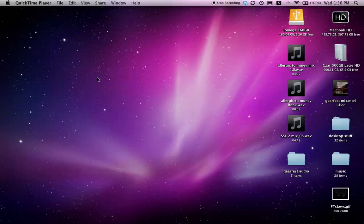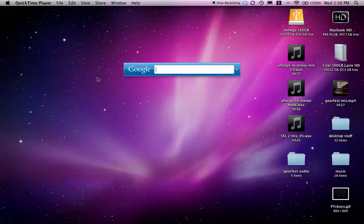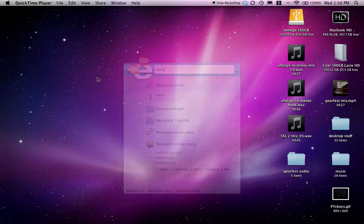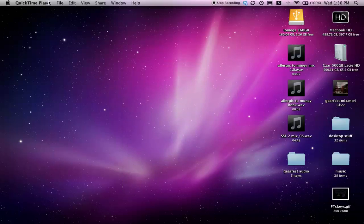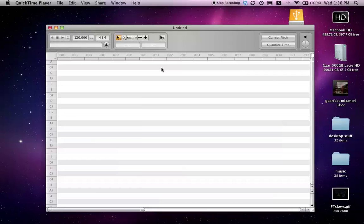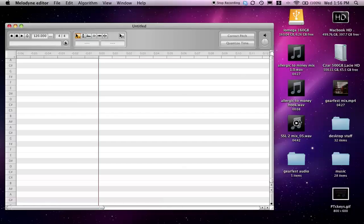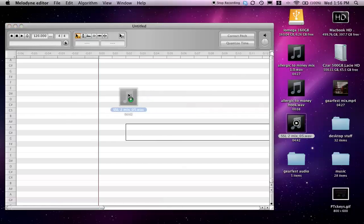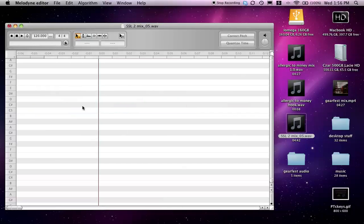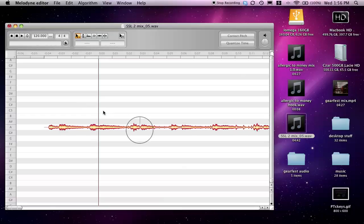What's up y'all? This is Zar. I'm going to do a quick video to show y'all some of the new stuff you can do in the new Melodyne editor. I'll get Melodyne over here. I'm going to pull in a mix I did here and just drag and drop, and it's going to start processing.